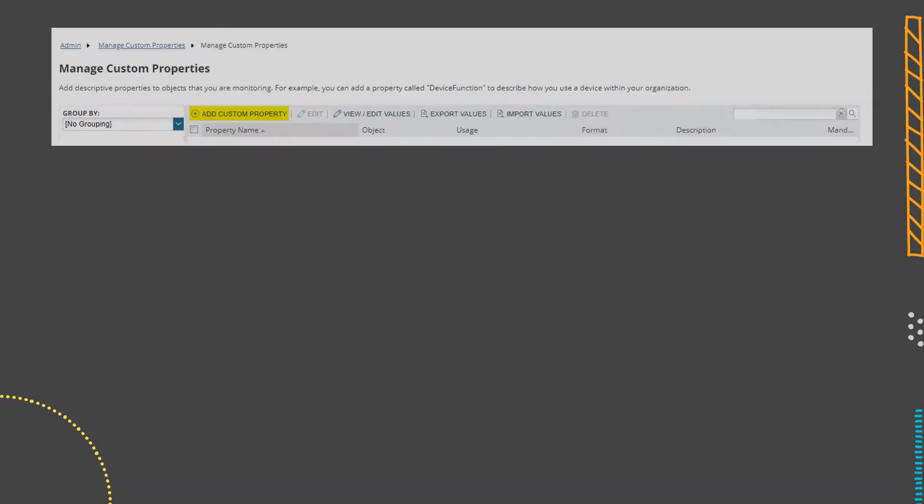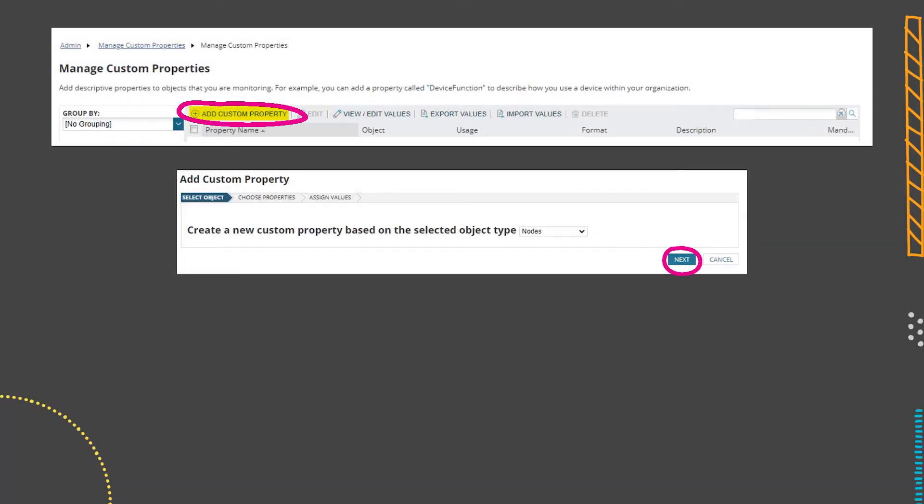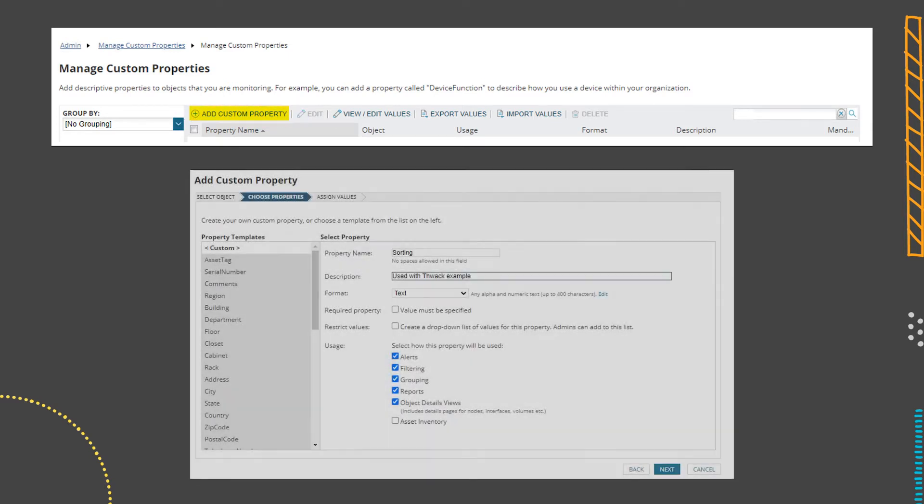As with almost everything in the Orion platform, there's probably other ways we could accomplish this, but I like this method because it didn't require any custom SQL, there's no scripting, no interactions with the API, and yet it's still automated away a chore. Any ways that you can do it without scripting is great. So we're going to start the second example with creating a new custom property. This one is going to be a node property and we're going to call it 'sorting'.